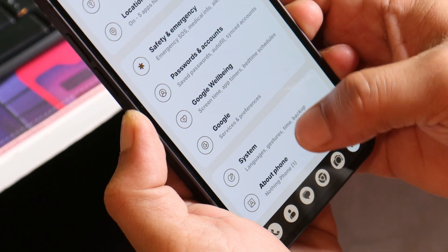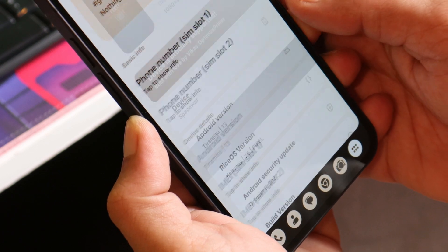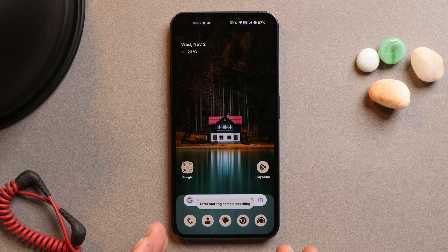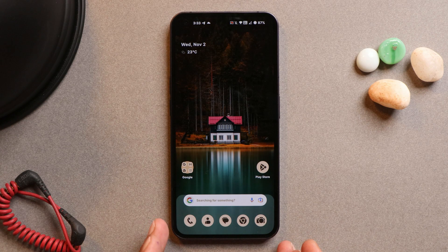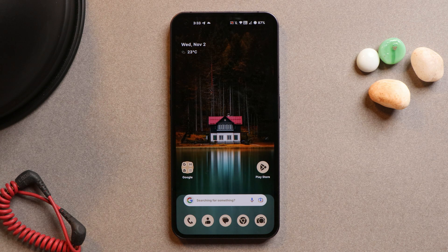Now let's talk about some minor bugs. The Netflix application issue has already been mentioned. Additionally, screen recording is not working on this build — we get an error saying 'error starting screen recording.' Hopefully an updated version of the ROM will address these minor issues.